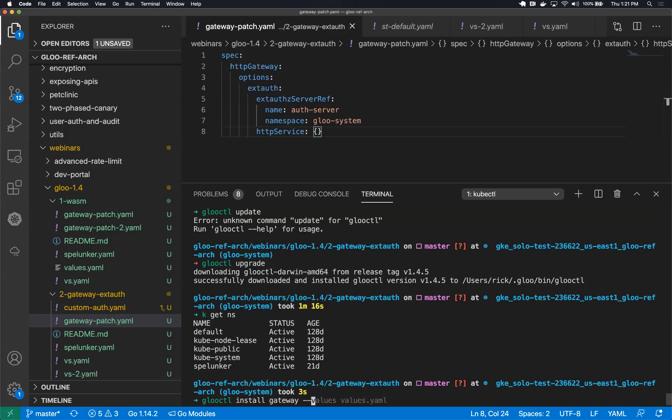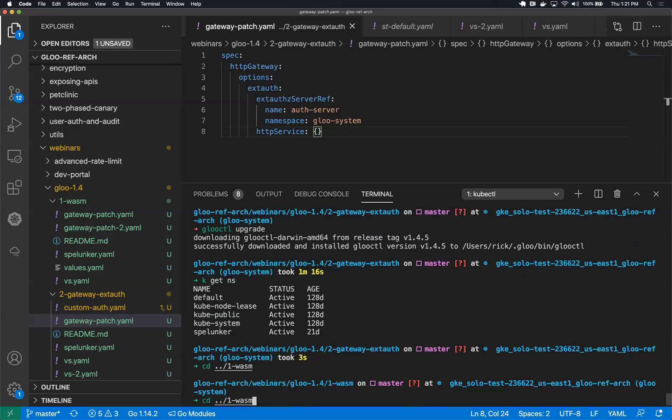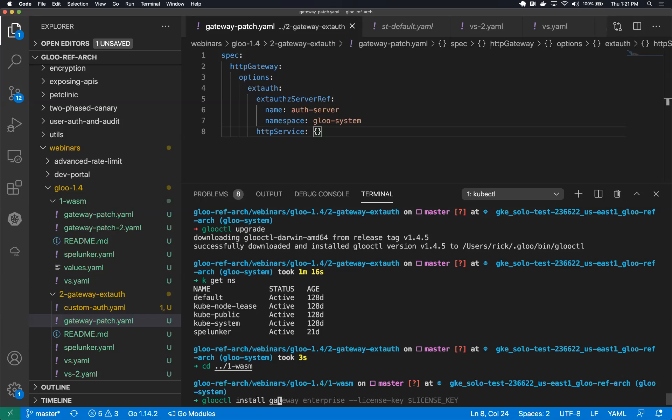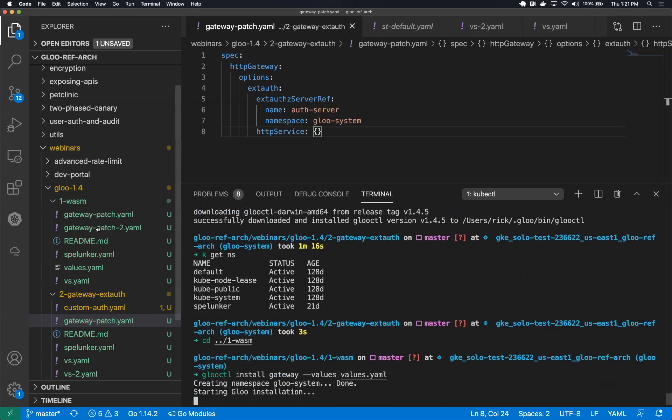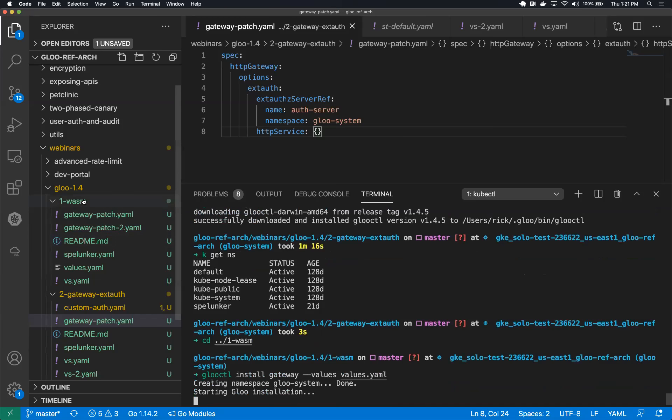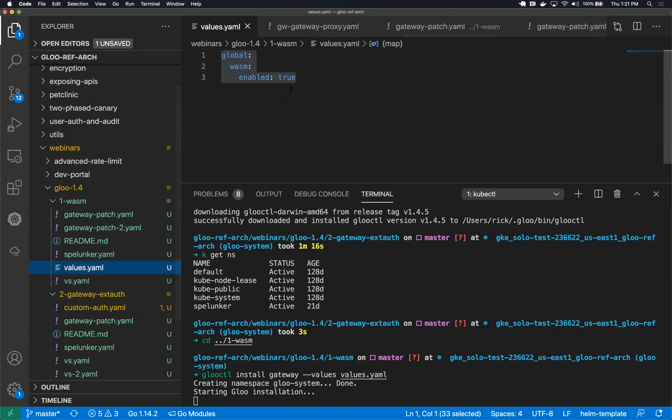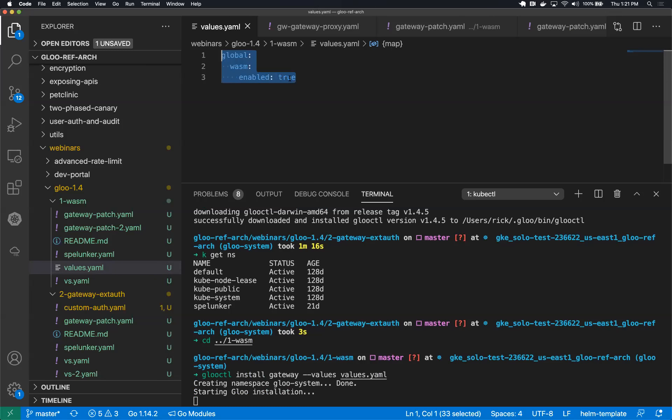So the first thing I'll do is just install Glue gateway. I'm going to install open source. And the one thing I'm doing is providing a values file. I'll show you what that looks like in a second. So our values file just has a single value, global wasm enabled is true. And this basically in our Glue open source Helm chart, this will basically make two configuration changes that are necessary to enable WebAssembly modules.